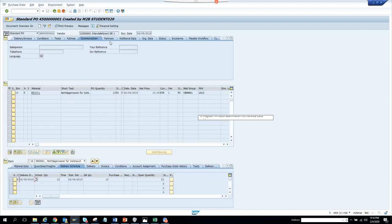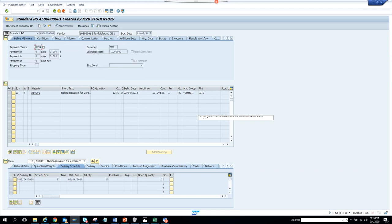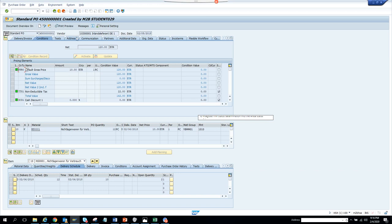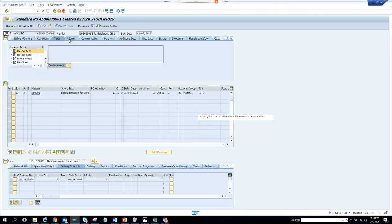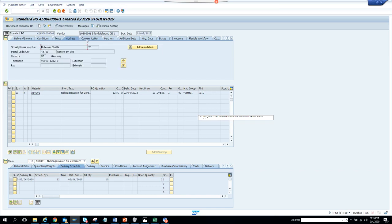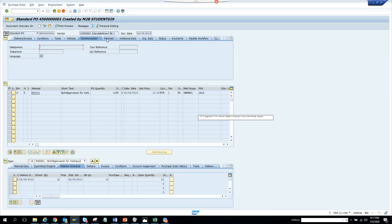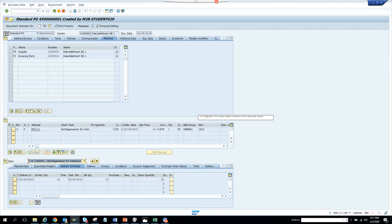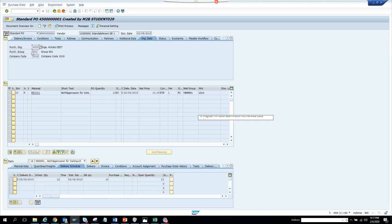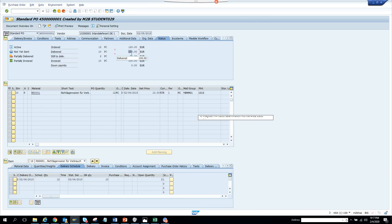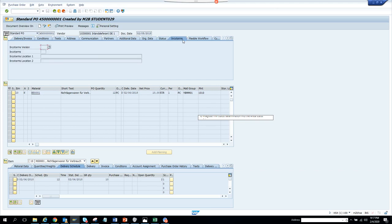If you double-click on a PO, you can see the PO and the vendor. There are different tabs: payment terms, pricing conditions on the header side, header text, delivery address, and communication. The partner functions include ordering address and paying address. The org data contains the purchase organization, purchasing group, and company code. The status field shows how many items were ordered and delivered.